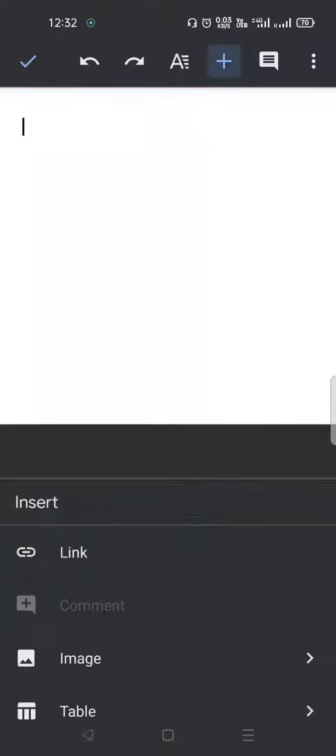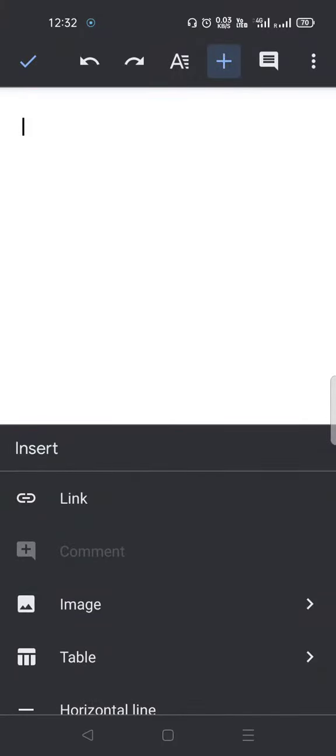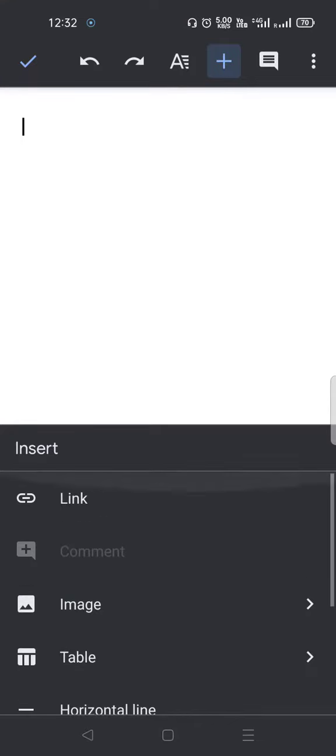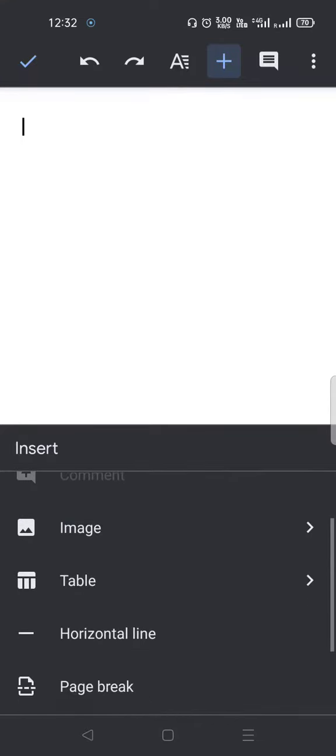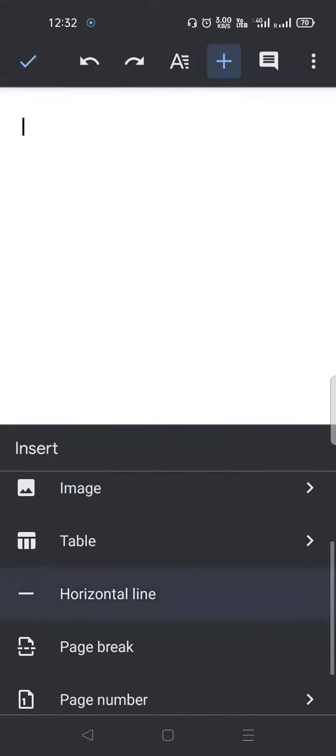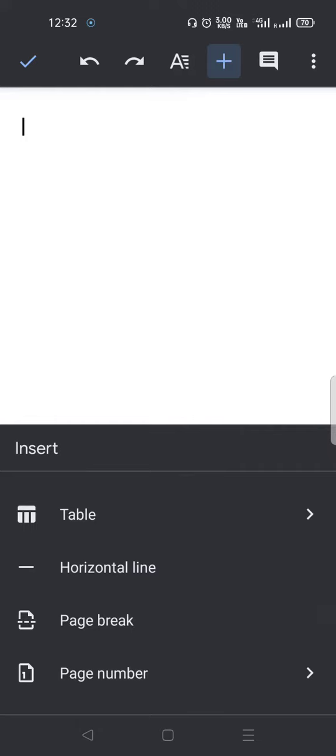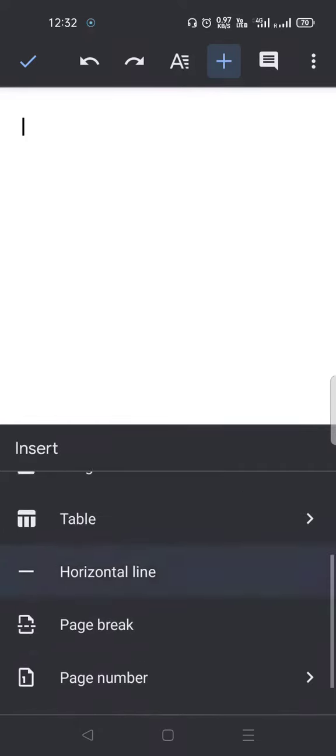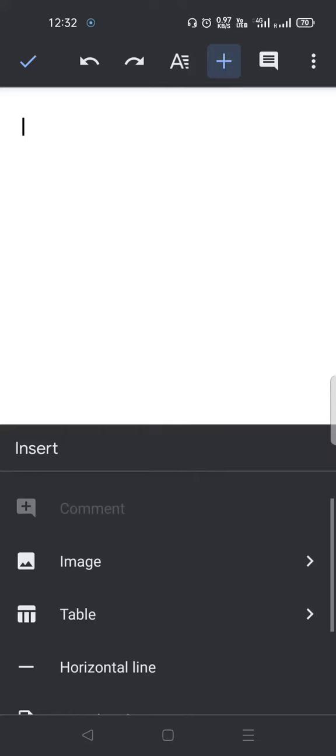Then you get a menu at the bottom with options including link, image, table, horizontal line, page break, page number, and footnote. What you are going to click is image, because we are learning how to insert an image in Google Docs.